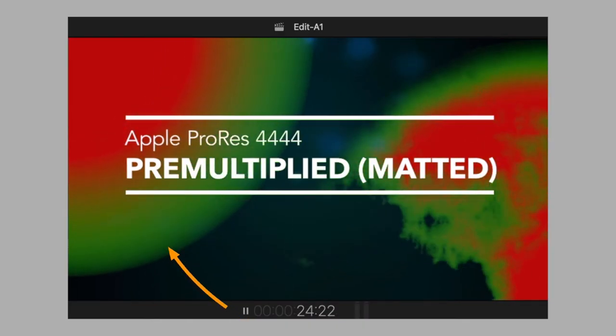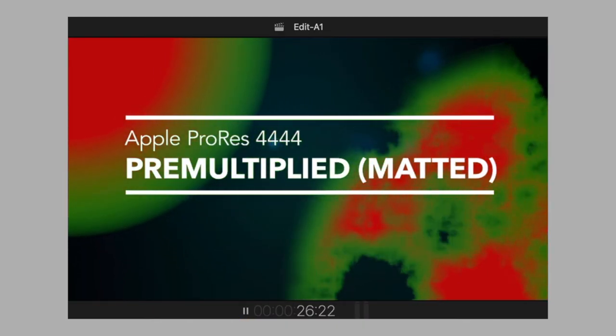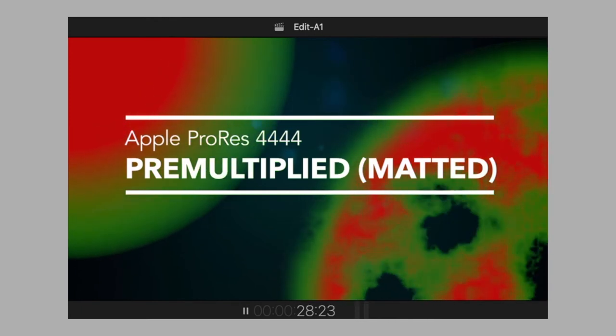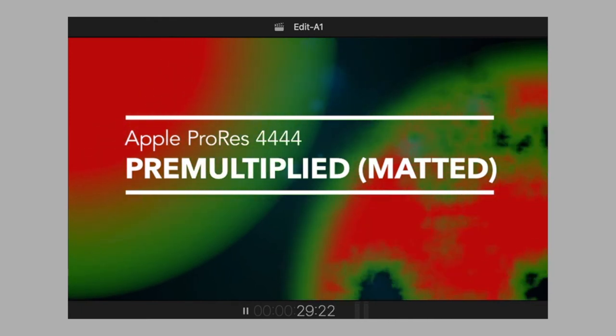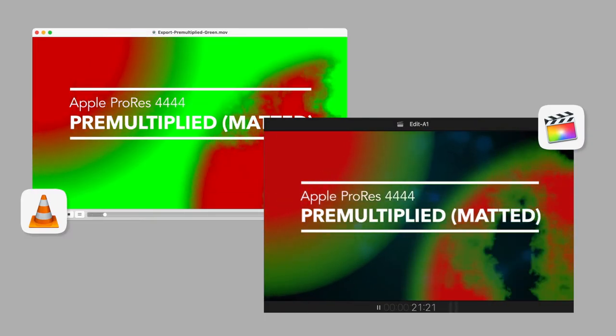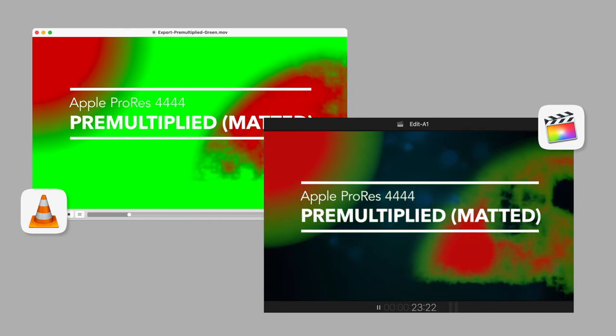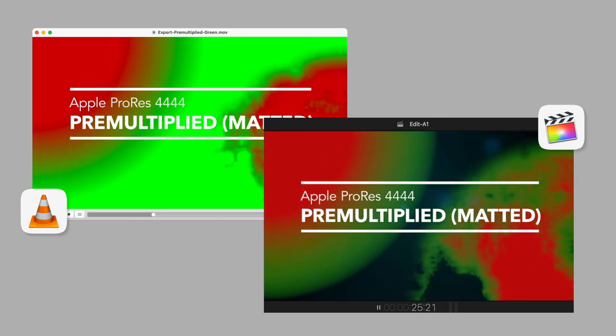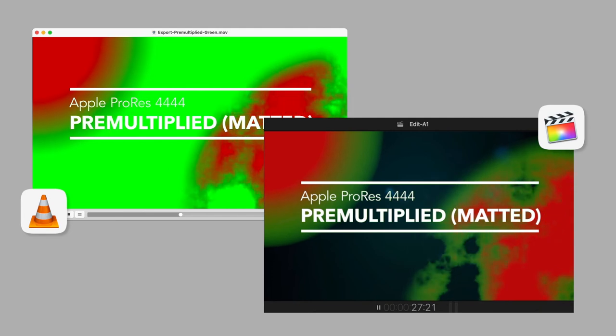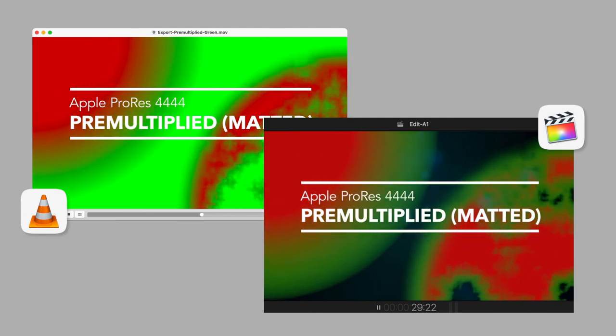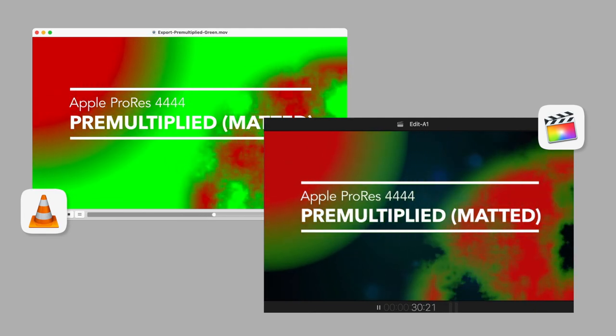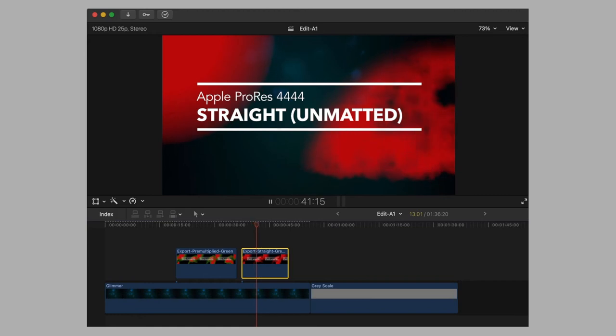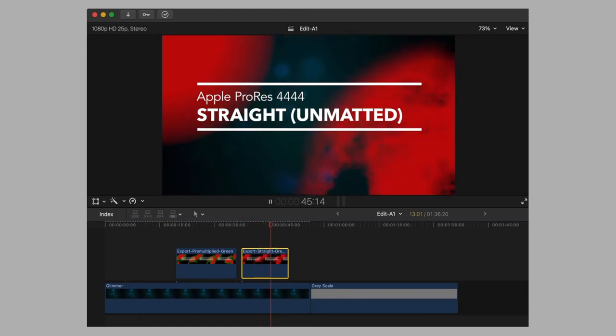We see that the pre-multiplied matted version is tainted with the green background color of the After Effects composition. That's because using pre-multiplied will encode the green background color directly in the RGB channel. That's how pre-multiplied works, and that's why we usually don't want to use this option.